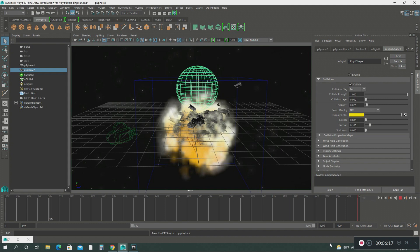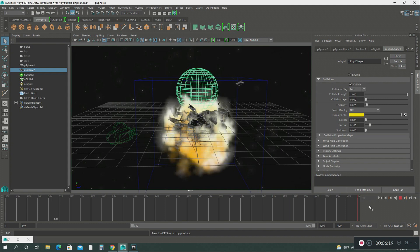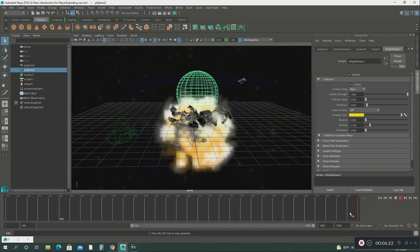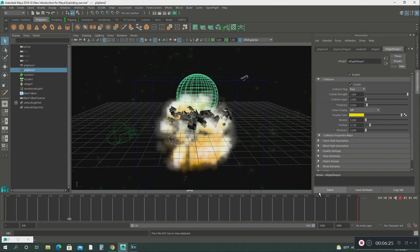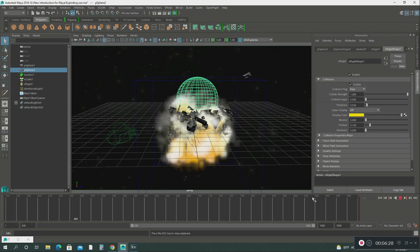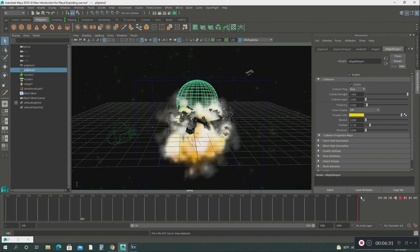So I think you've got the idea of what's happening here. You can see that this first sphere is breaking up into pieces as it comes in contact with the passive collider.